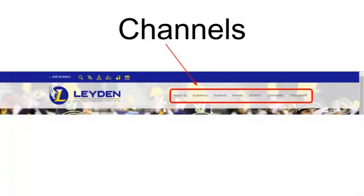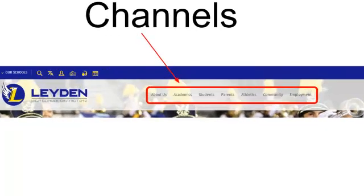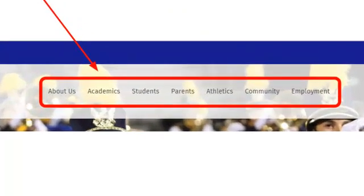On each of the websites, you'll notice that across the top there is a channel bar. The channel bar includes all of the different channels of information. So, for example, we have an About Us, Academics, Students, Parents, Athletics, Community, Employment channel.